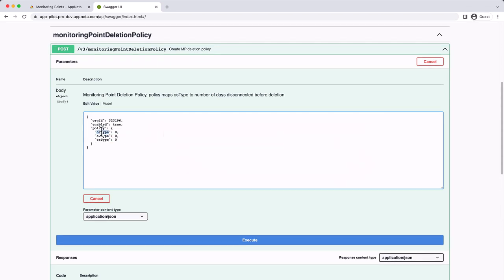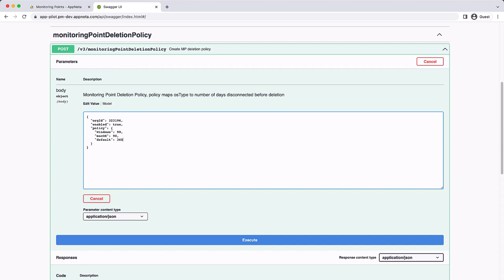For this example, I'll create a policy where Windows and Mac OS native monitoring points are deleted after being offline for 90 days, and all other monitoring point types are deleted automatically after 365 days offline.